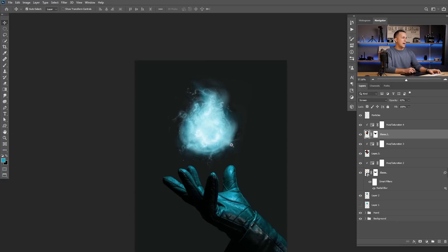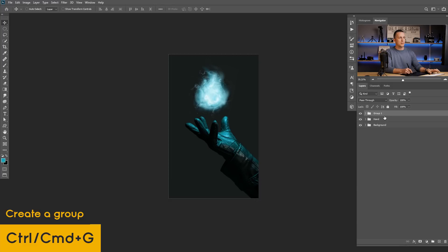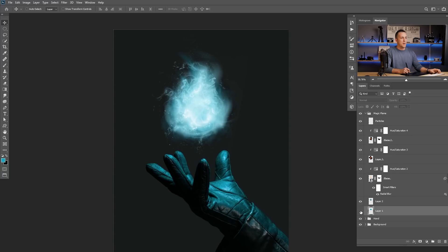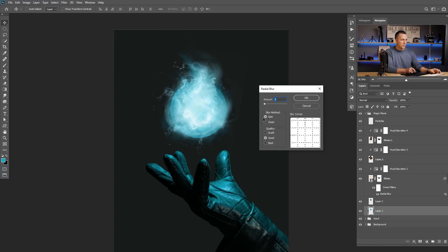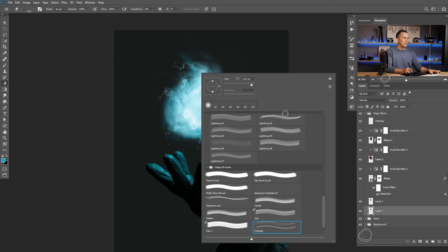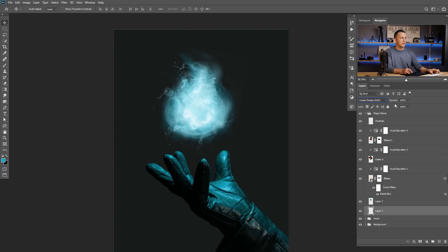Let's group everything and press Control/Command G — name it Magic Flame. Now for the background. Let me show you a cool trick with the basic shape — go to Filter > Blur > Radial Blur and push the center down, maybe a value of 13, creating a really cool arc blur effect. Then use a soft round eraser to erase the middle, top, and bottom, leaving just a ring shape. Put it in Linear Dodge blending mode and lower the opacity for a subtle glow around everything.